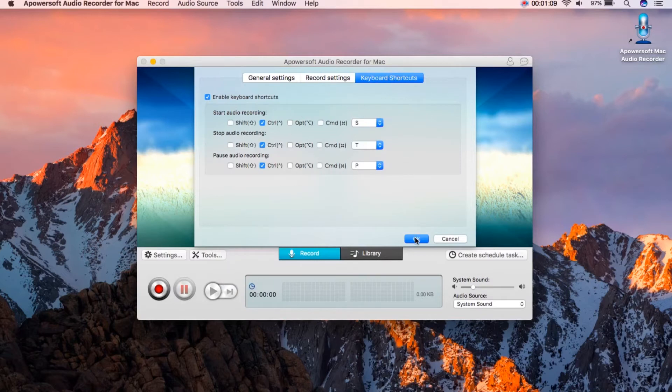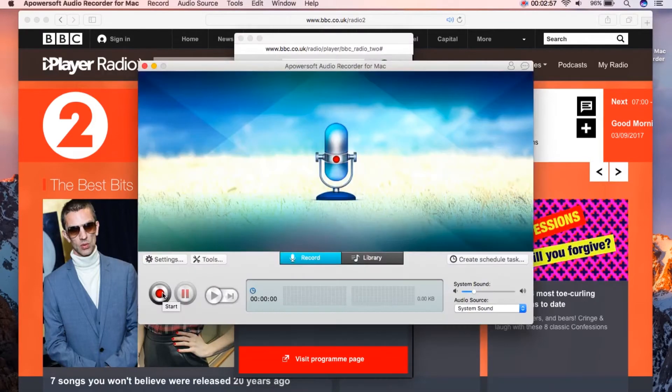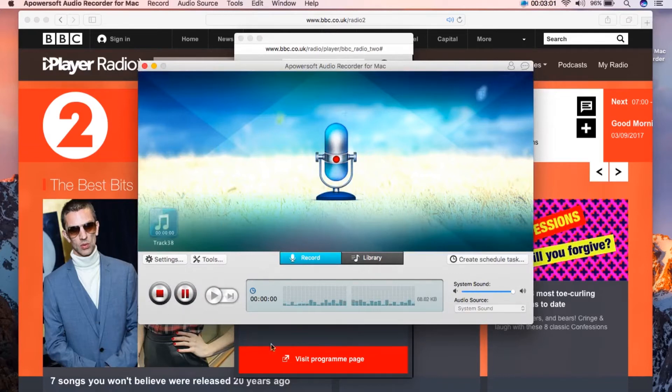Now to record, open any audio that you prefer and play it. To start the recording click the record button and the recording will then start instantly.